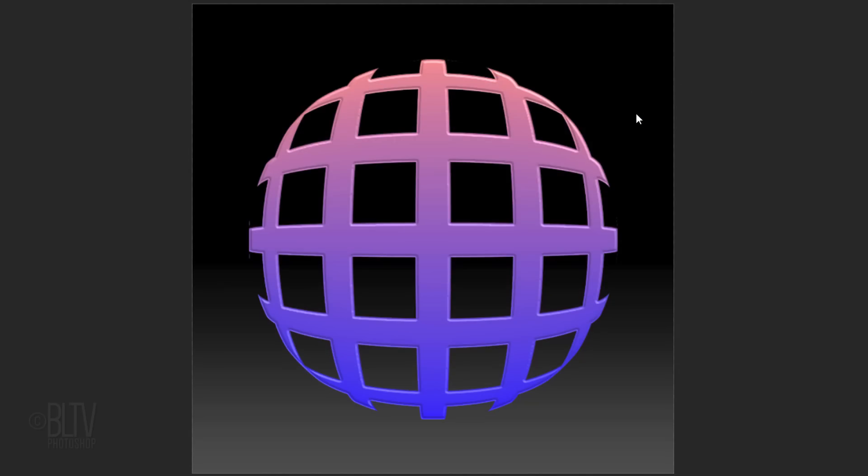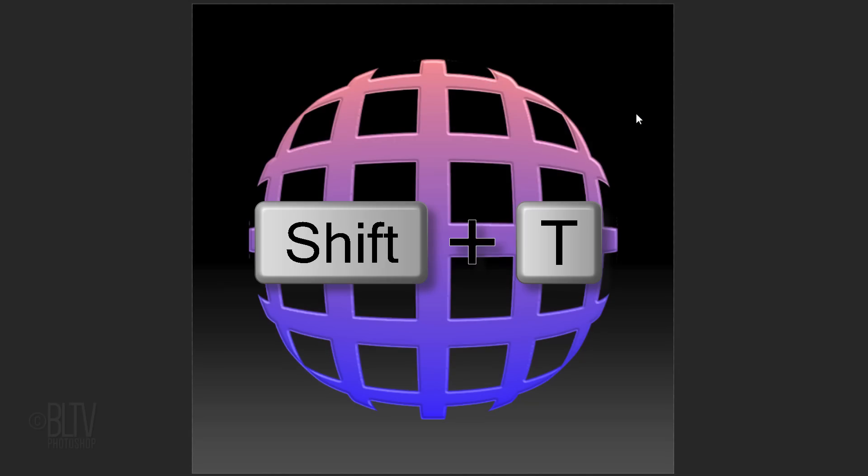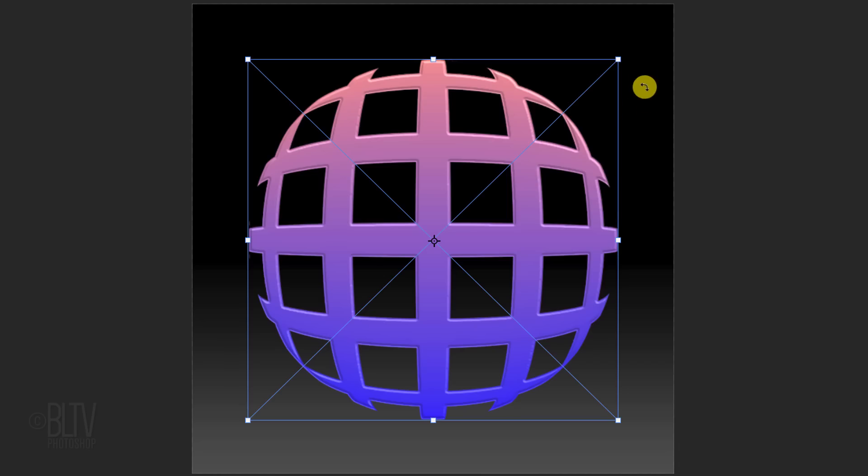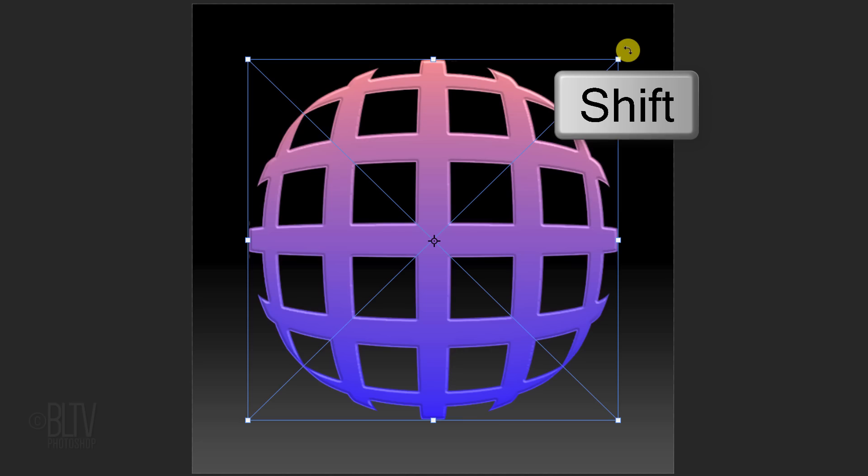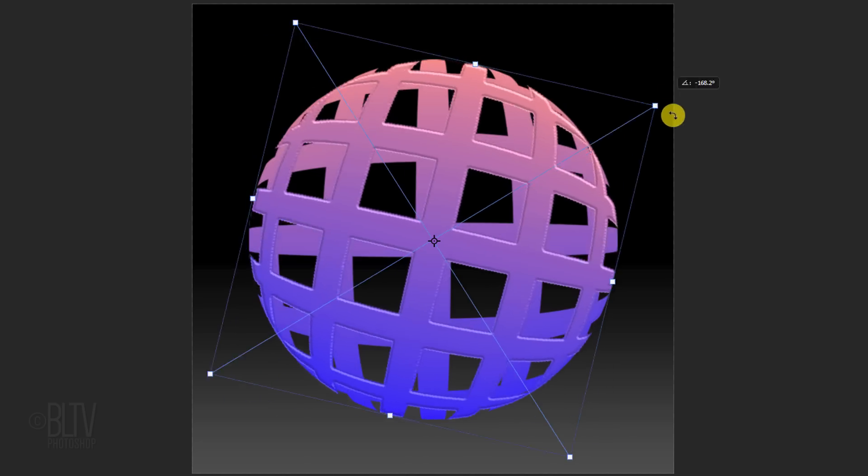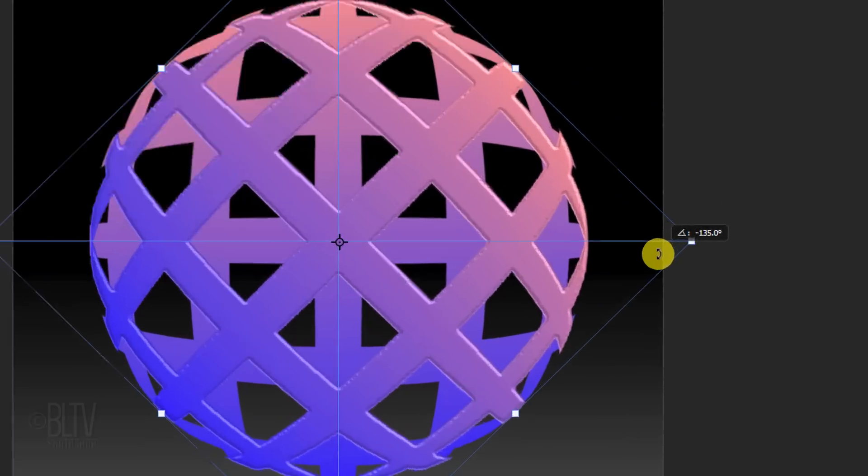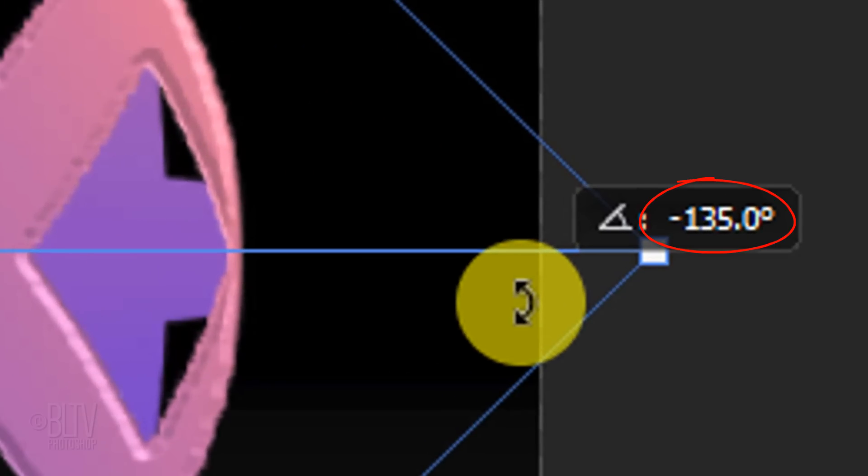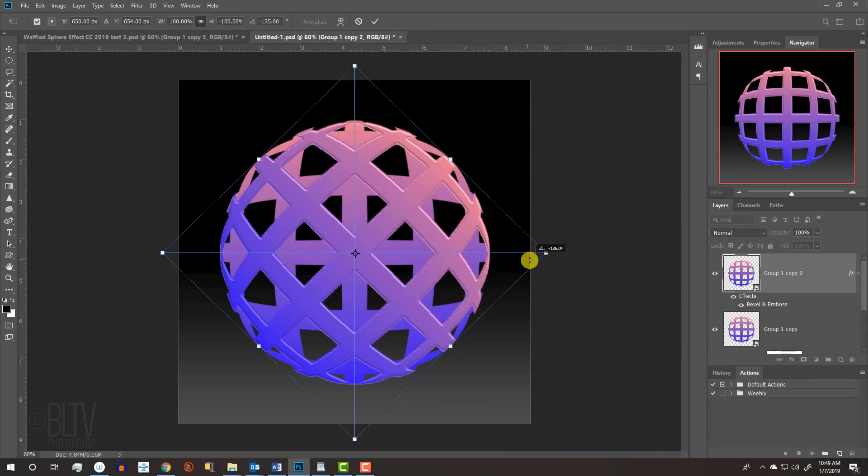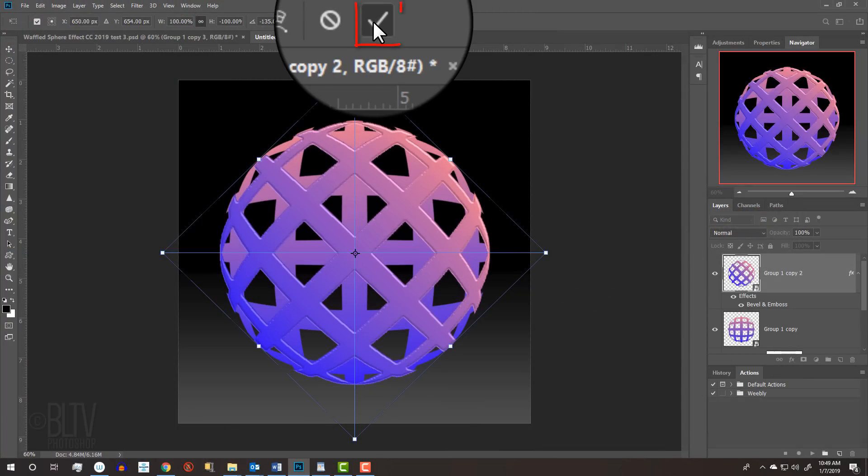Open your Transform Tool by pressing Ctrl or Cmd+T. Go to a corner and when you see a curved, double-arrow, press and hold the Shift key as you rotate it clockwise until it snaps to minus 135 degrees. Then press Enter or Return or click the checkmark at the top.